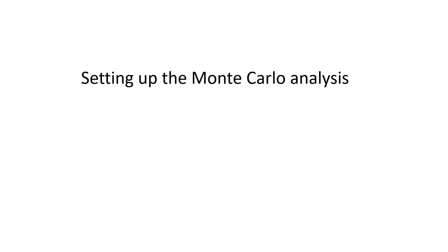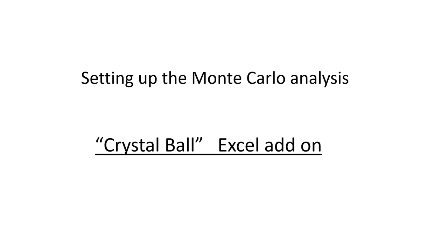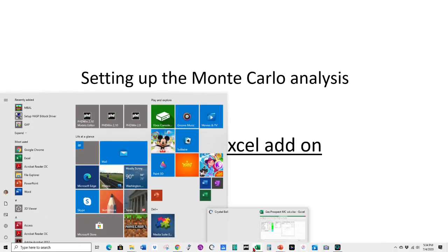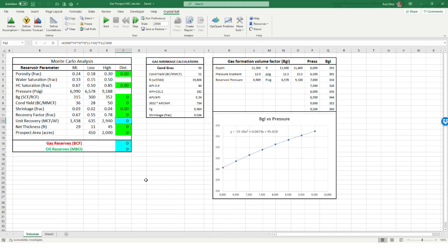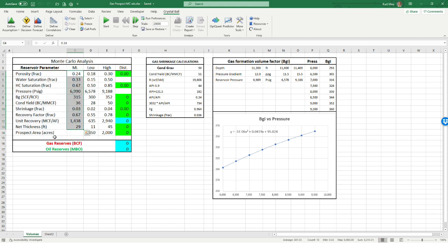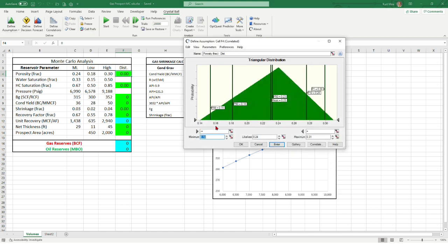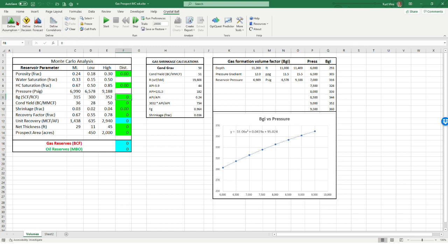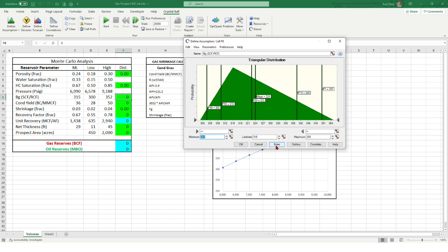Now we have to set up the Monte Carlo analysis. We use Crystal Ball software, which is an Excel add-in. Here's our spreadsheet with the Monte Carlo analysis data and reservoir parameters. For each parameter we estimate a most likely, a low, and a high value from the data we have. The green boxes are the distributions we're going to set up in Crystal Ball. For porosity, we have a range from 0.16 to 0.30 with a triangular distribution. For Bg (formation volume factor), we also use a triangular distribution.